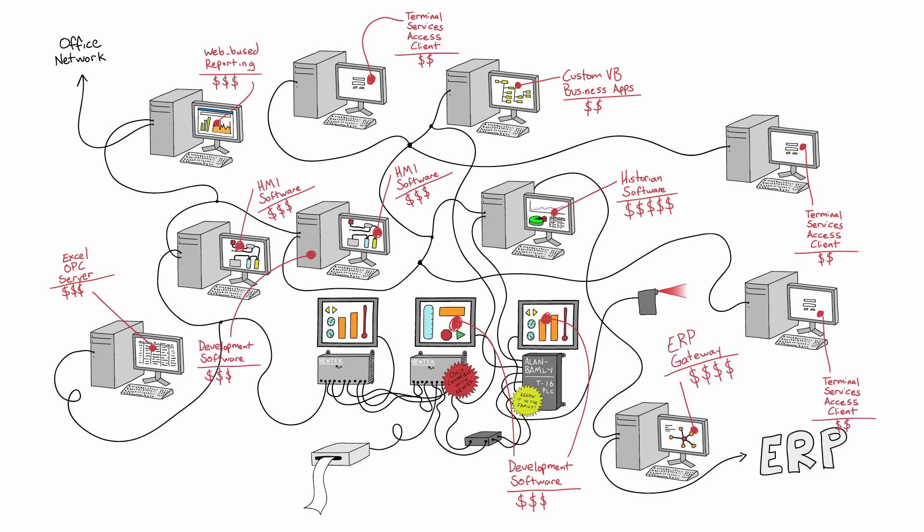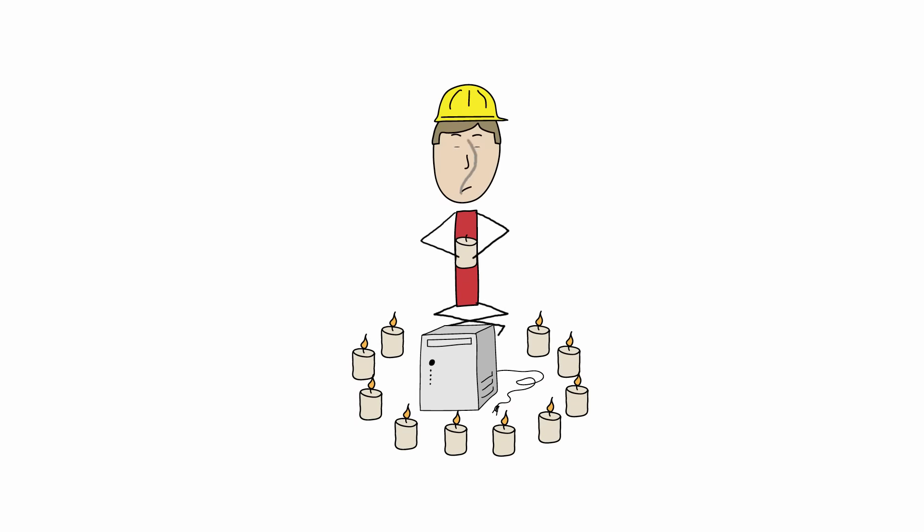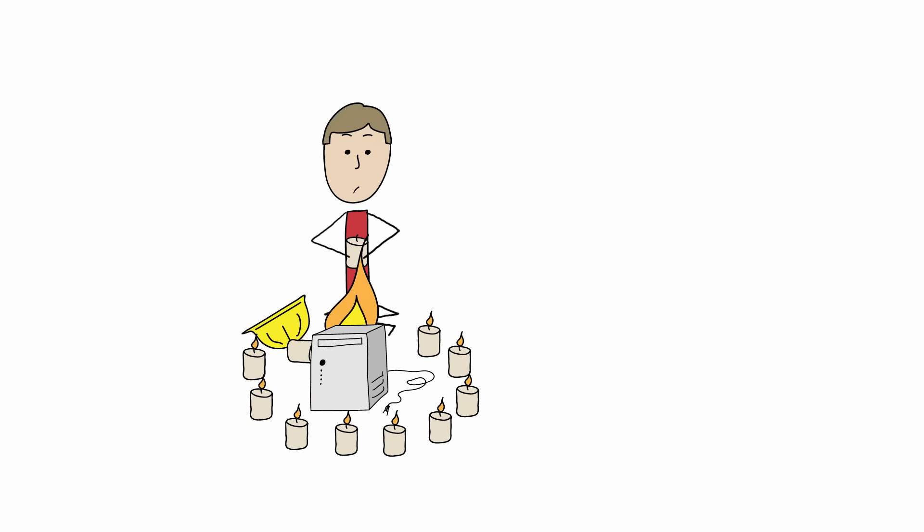While some companies depend upon black magic to try and keep their systems operational, it's gotten so ridiculous that some of the biggest companies around just stick to clipboards and spreadsheets just to avoid the whole mess.